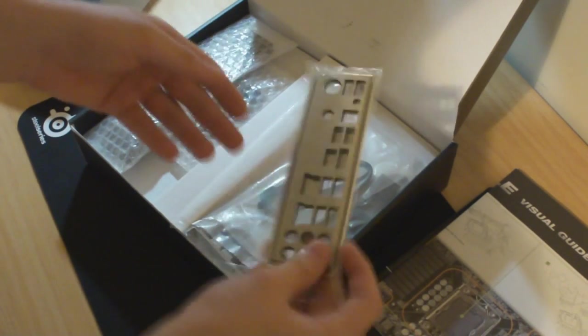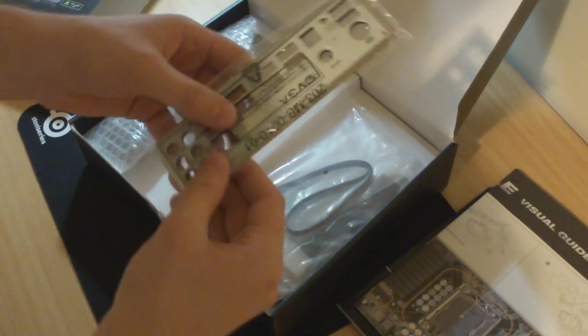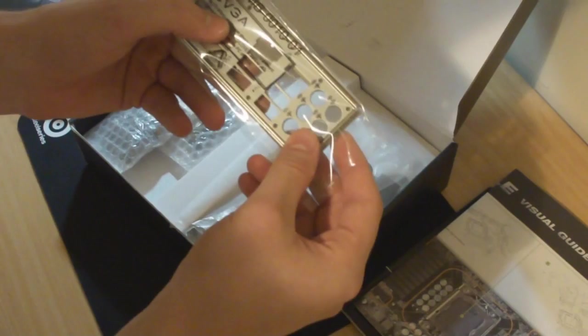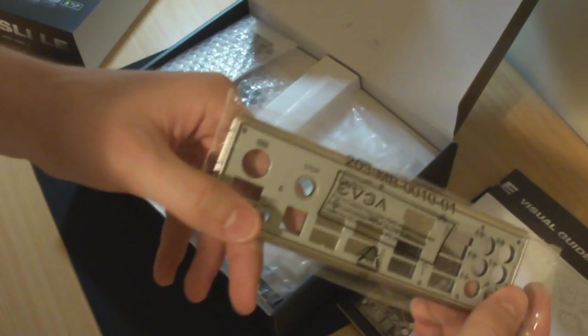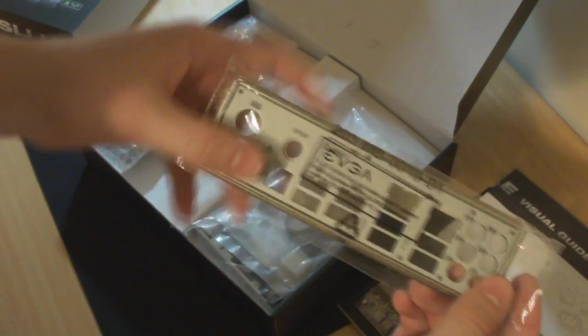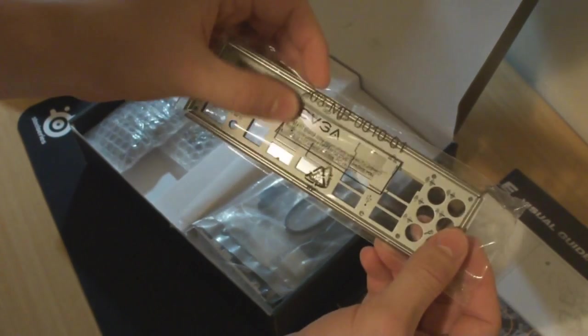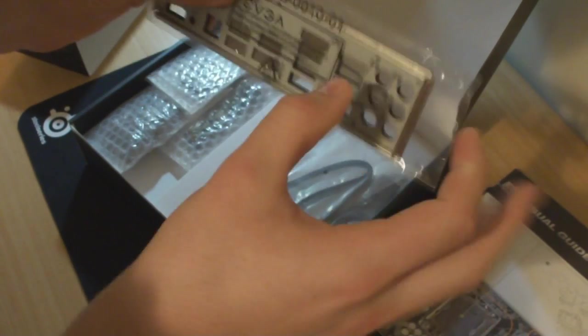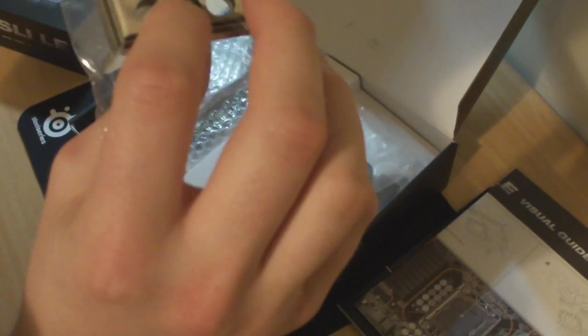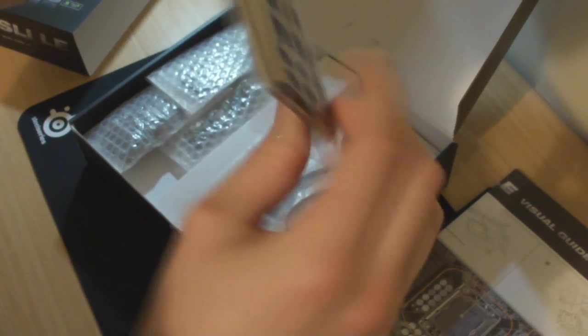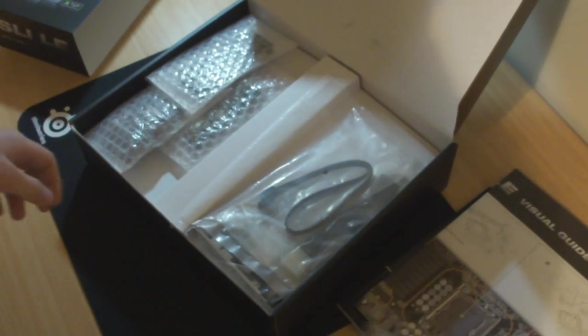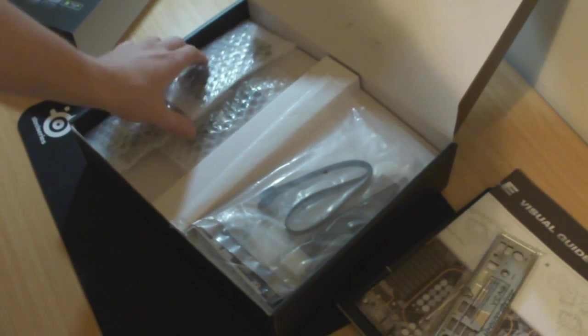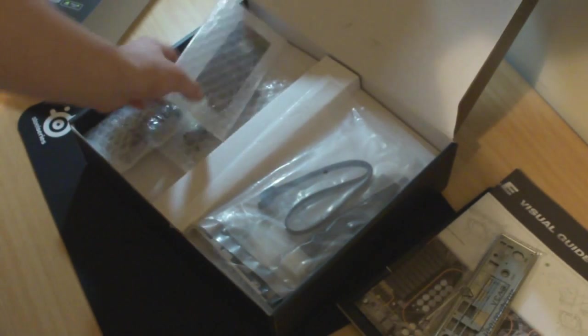And the plating for the back of the computer case. A little EVGA logo imprinted there as well. Actually feels really solid. A lot of these things don't feel solid at all and don't usually fit very well.